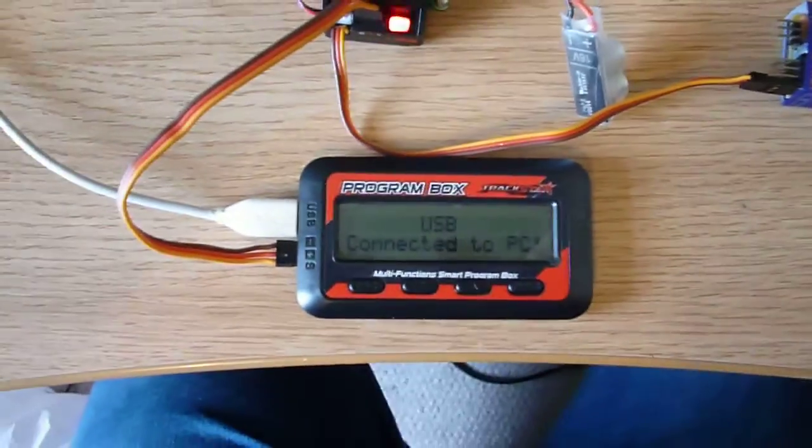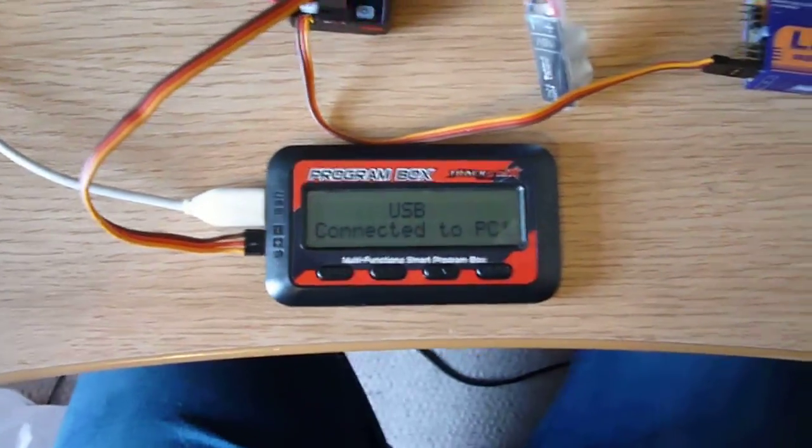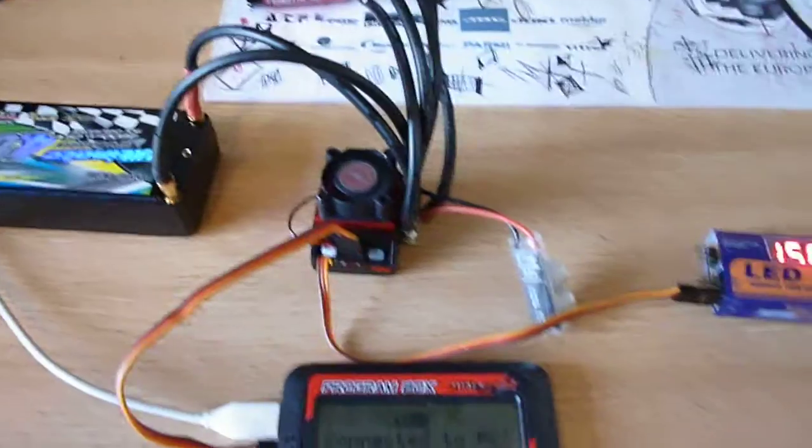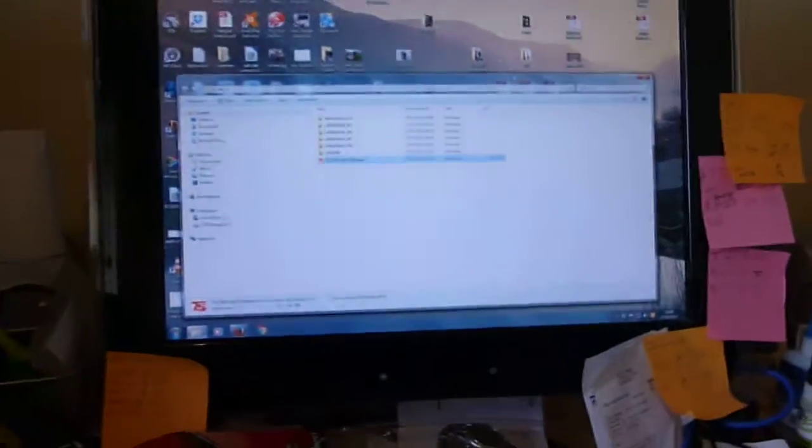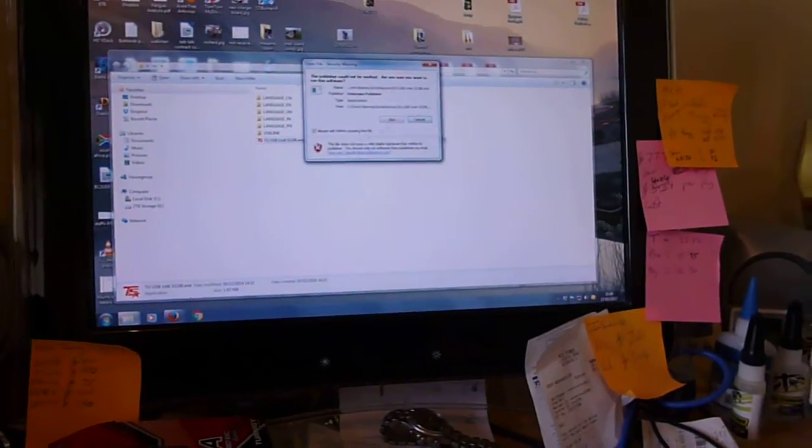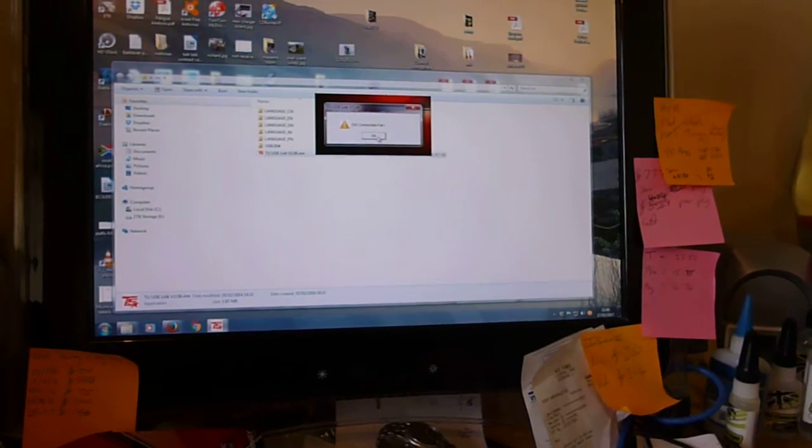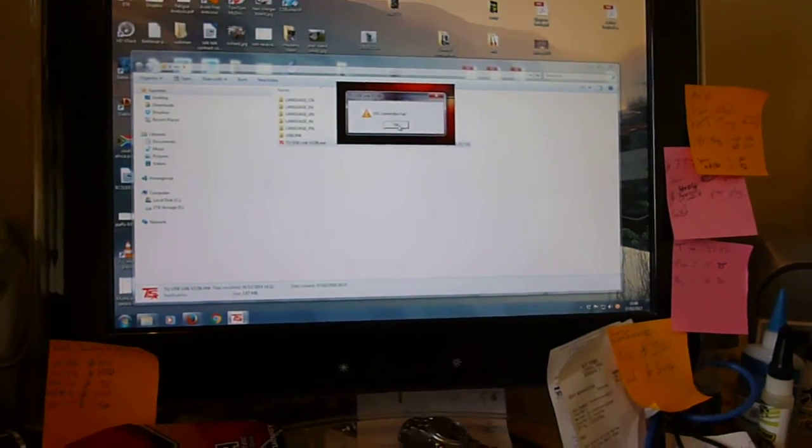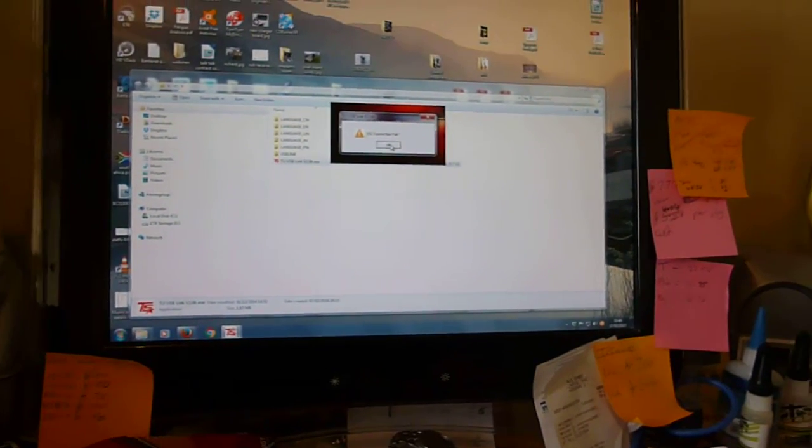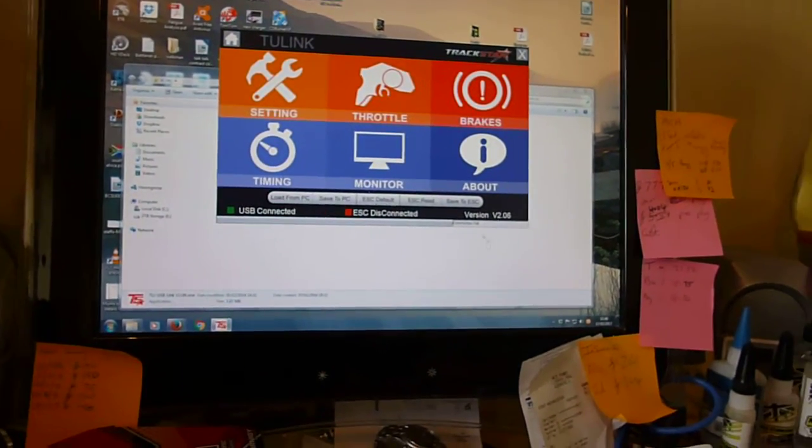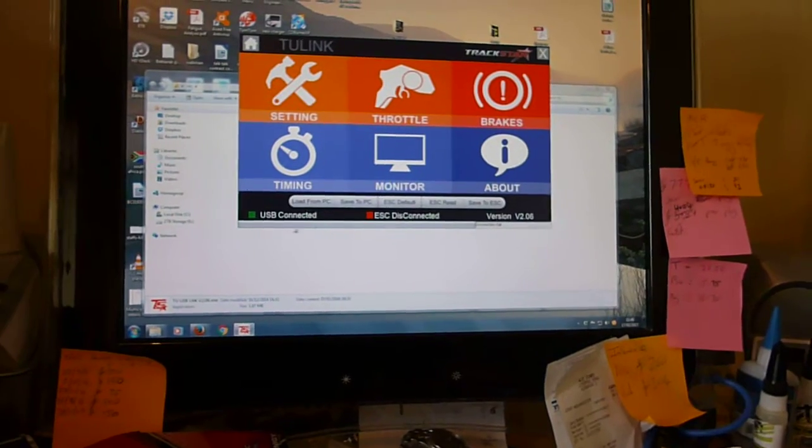We can see that the USB says it's connected to the PC. So we'll fire up the software. It instantly tells me there's an ESC connection fail. Click OK. We're into the software.